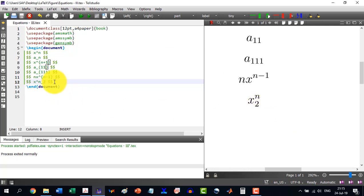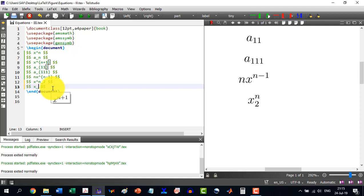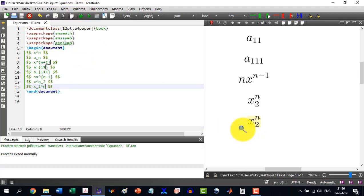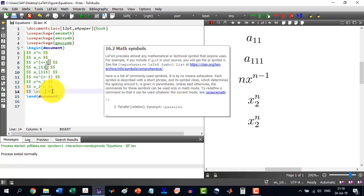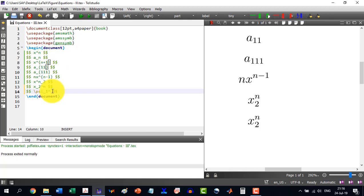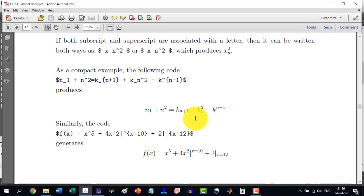I can also write it the other way as `x_2^n`, with the base 2 first and power n second, and it produces the same result. Similarly, if I want to write psi subscript 1 to the power n, I write `\psi_1^n`, build it, and I see psi 1 to the power n.